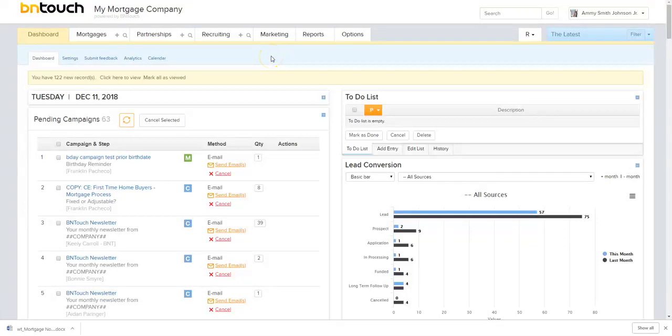Aiden from Be In Touch here. Today I'm going to be showing you how to use our document library. It's a very simple tool, yet a very important and very effective one.